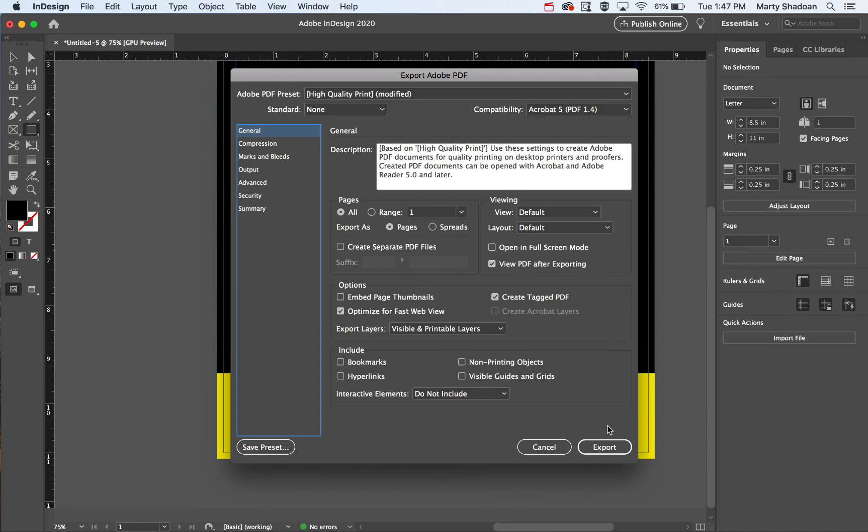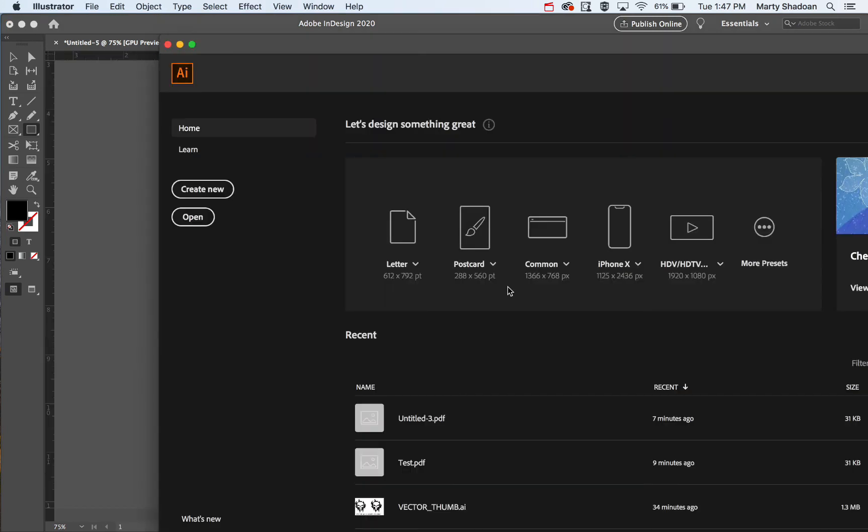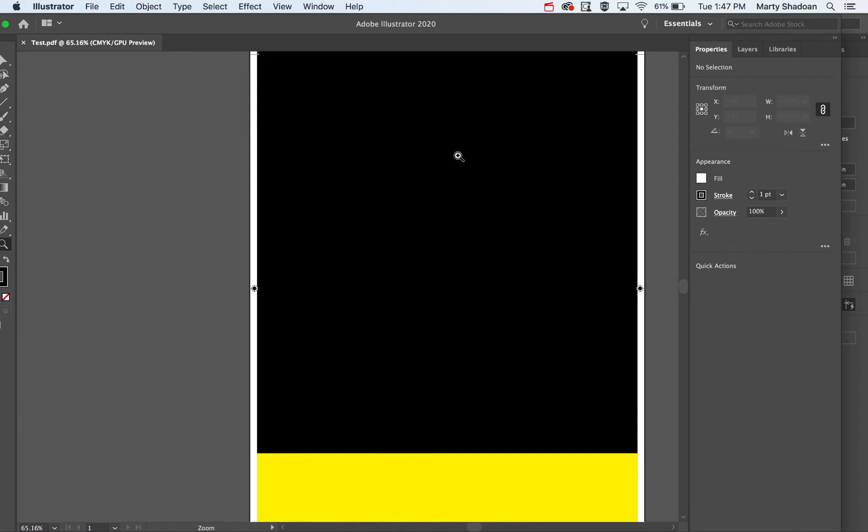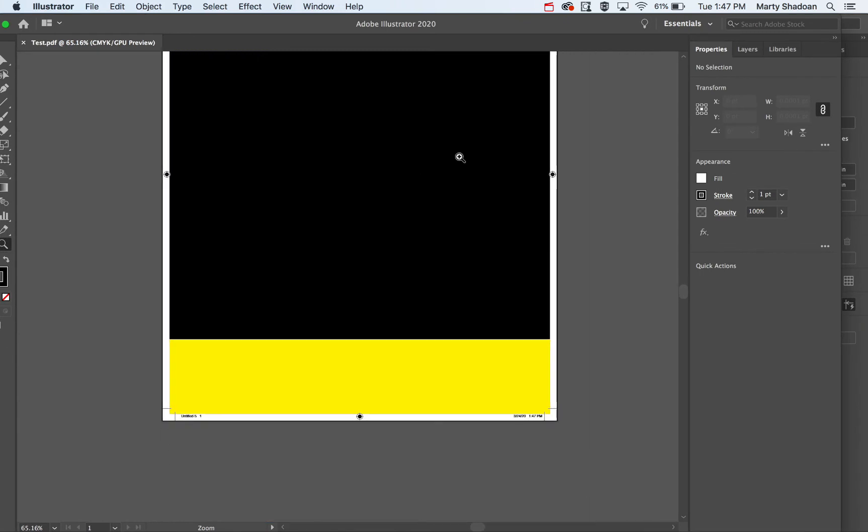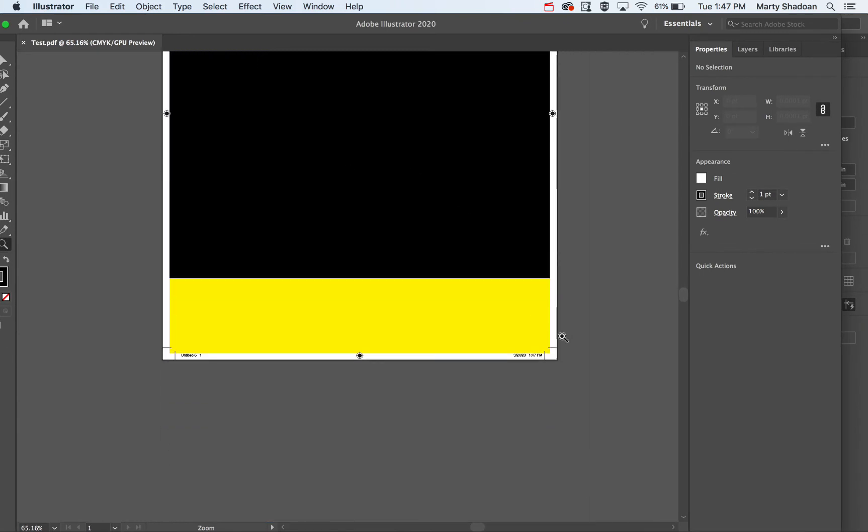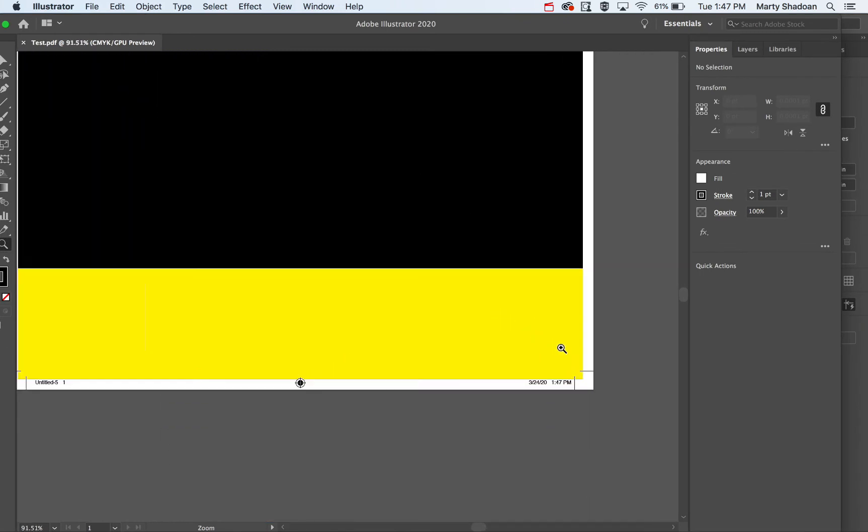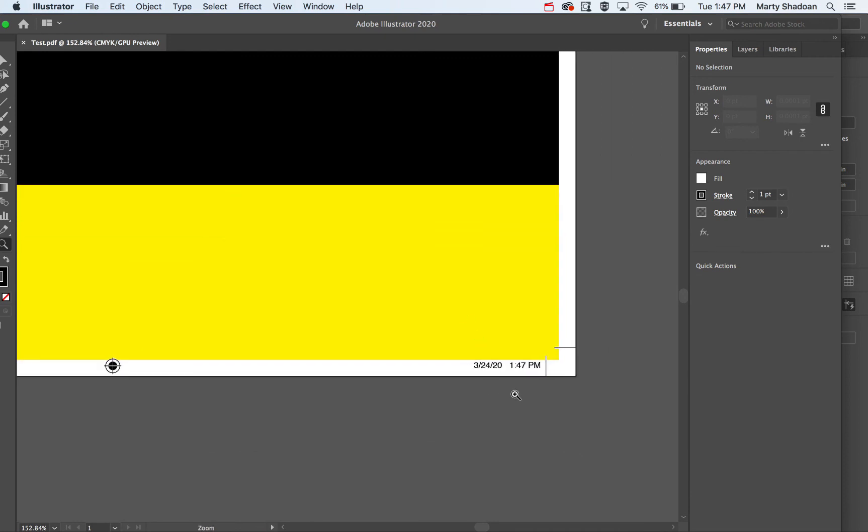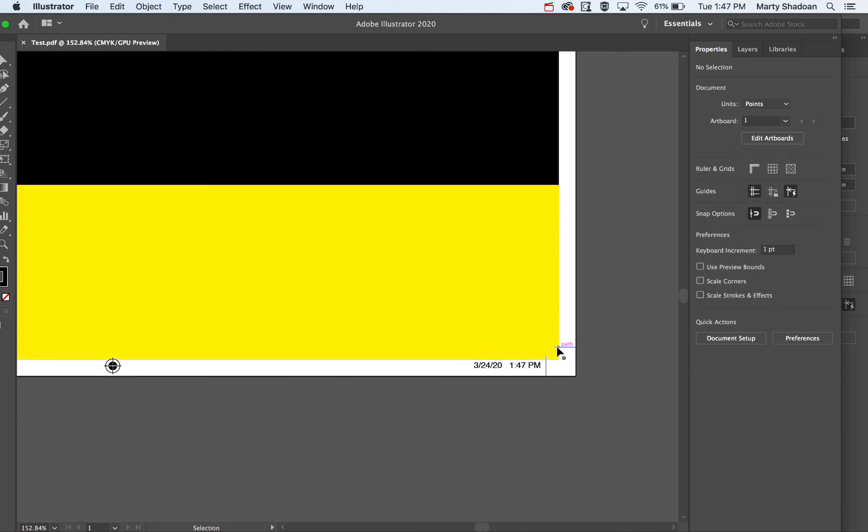Let's view it after exporting. Okay, so we're going to make this PDF, and there is our PDF. Now let's go down here.